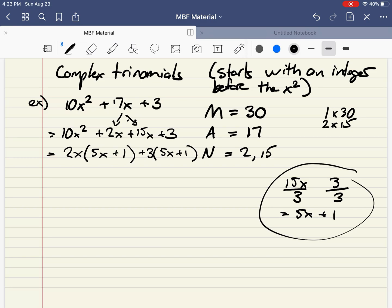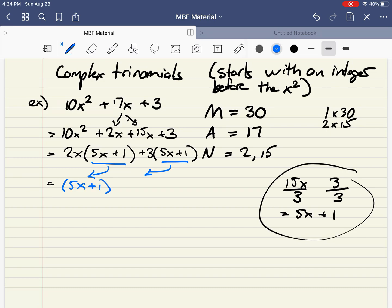When you do this process, these two brackets have to be identical. If they don't work out identical, you made a mistake. They might be in a different order — you might end up with 1 plus 5x — but essentially they have to be the same. I know I did it right because those brackets are identical. So I'm going to common factor them out and put them in the front: 5x plus 1. What's left over from the first chunk is 2x, and from the second is plus 3. That's my answer.